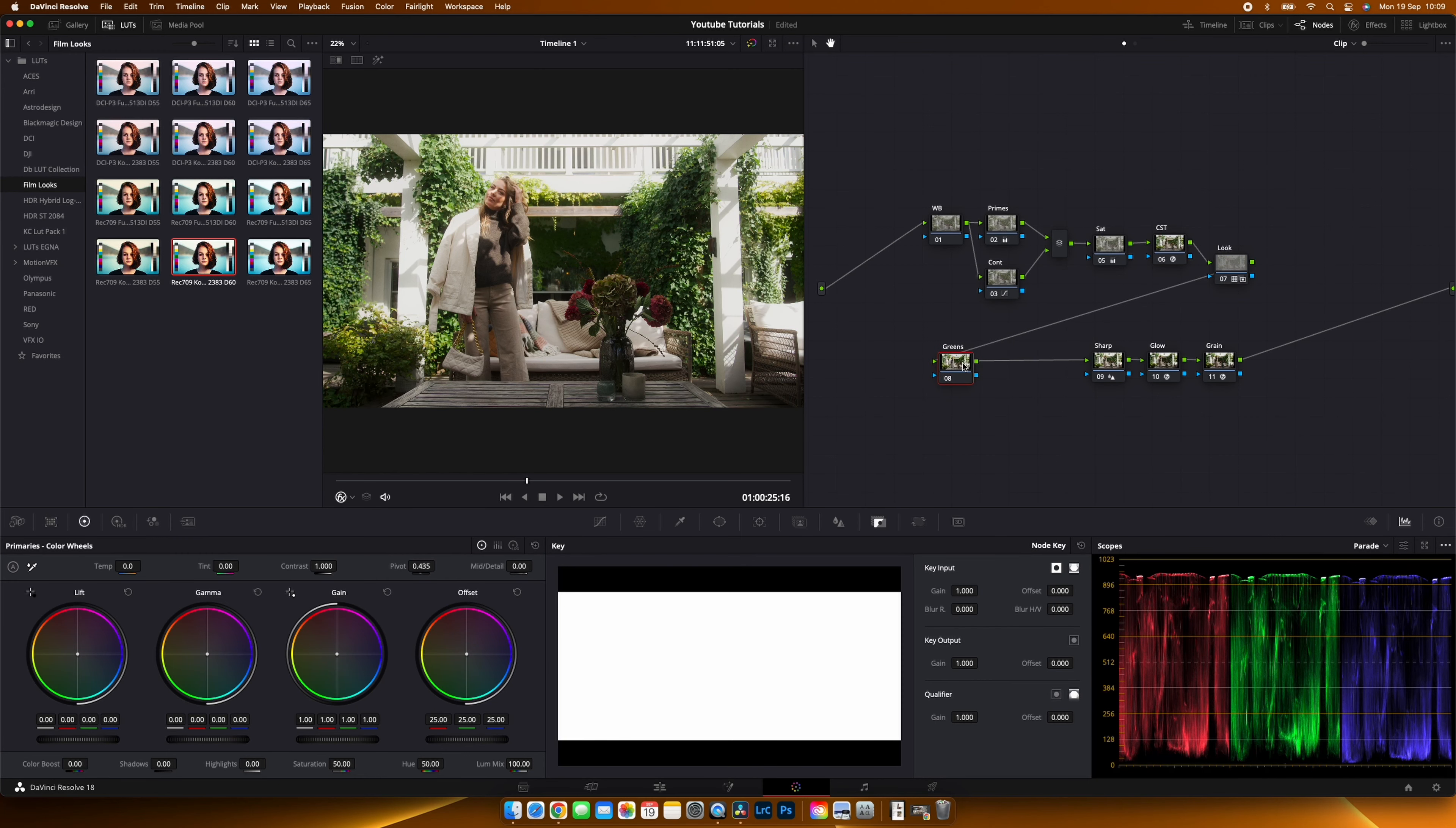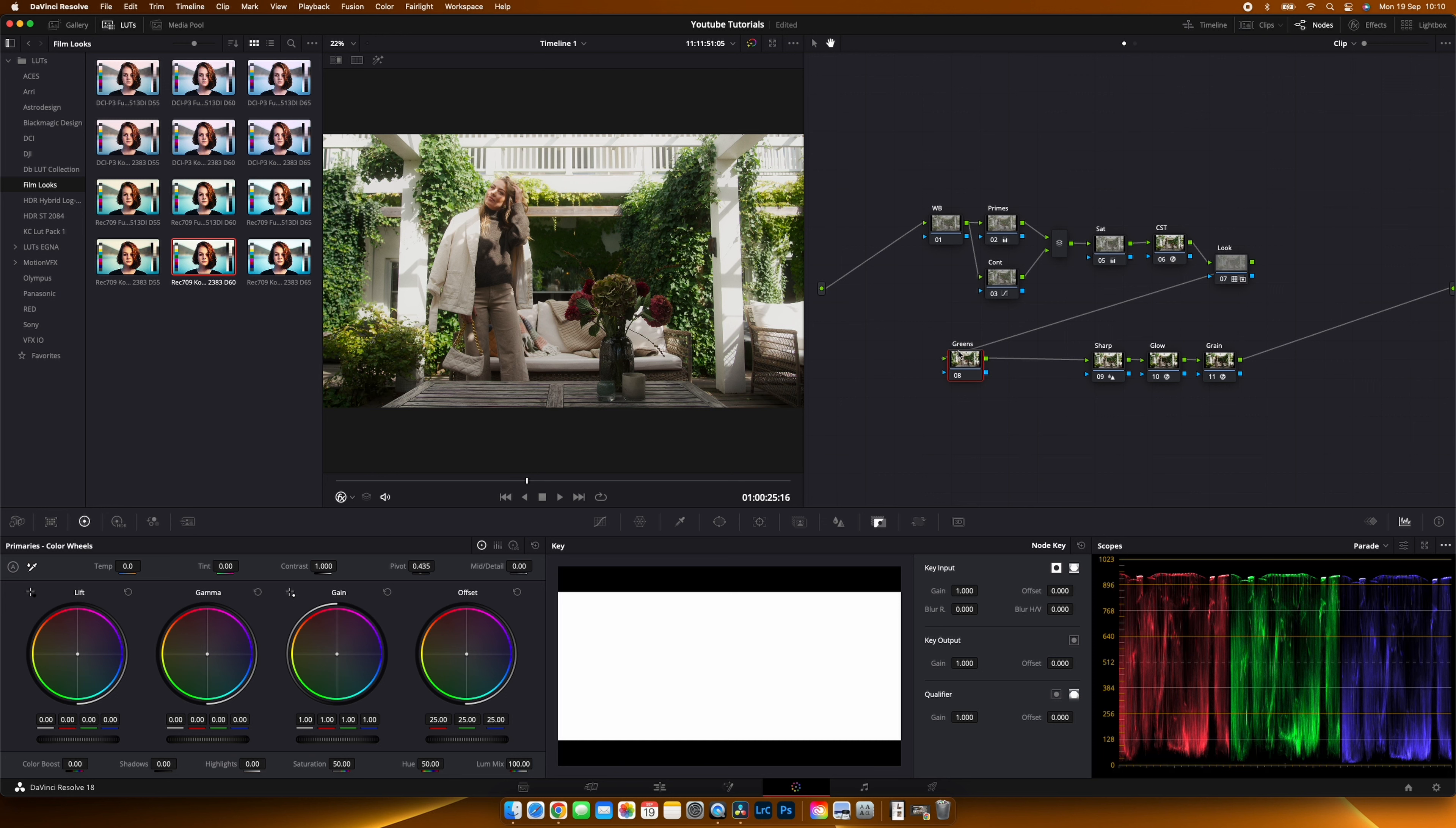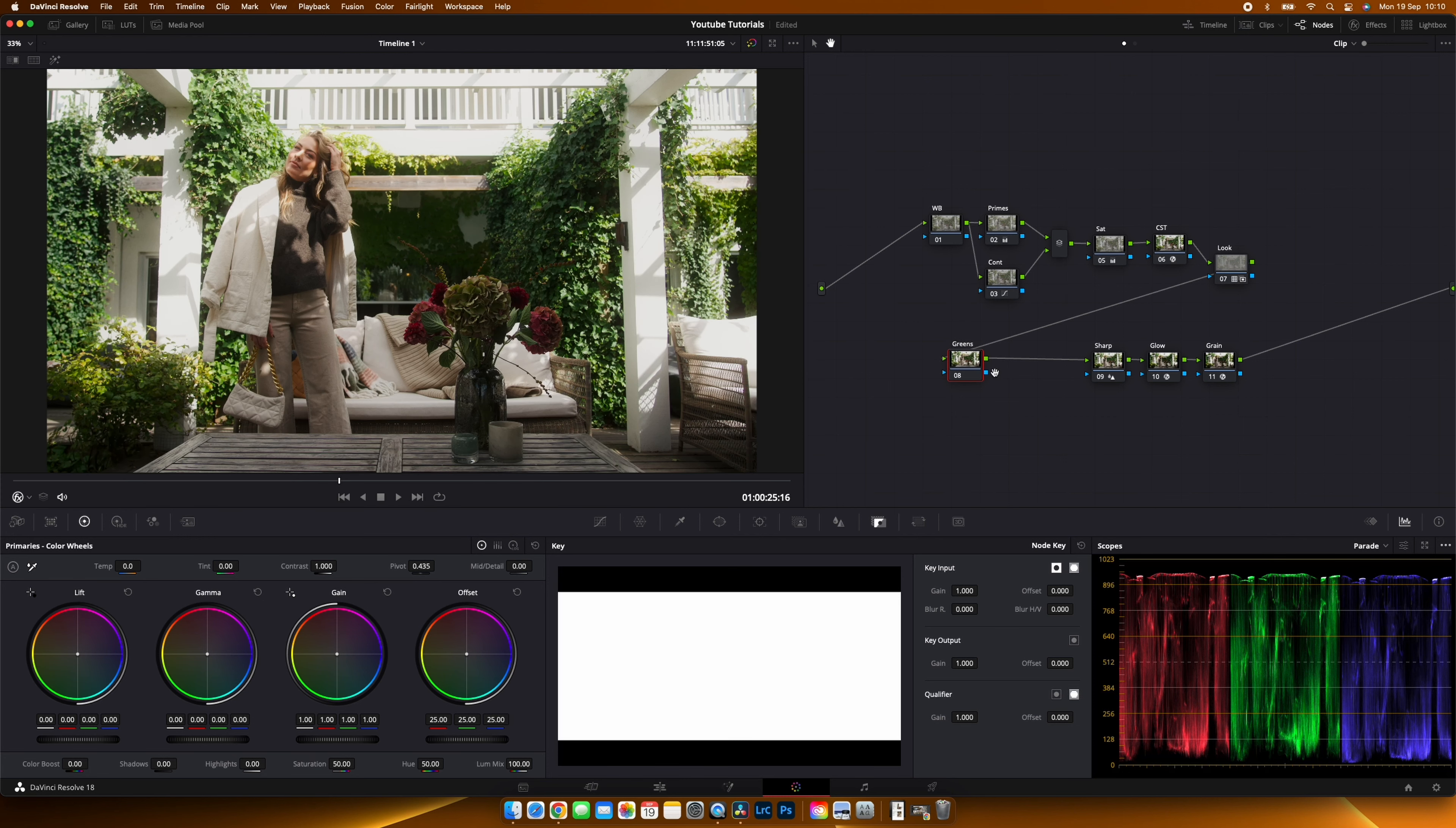After I applied the lookup table I have a single node here that I have labeled greens. What I want to do to make this whole scene look a bit more autumn is take all the green leaves here in the background and turn them more towards the yellowish, and I will also make them a bit more desaturated.